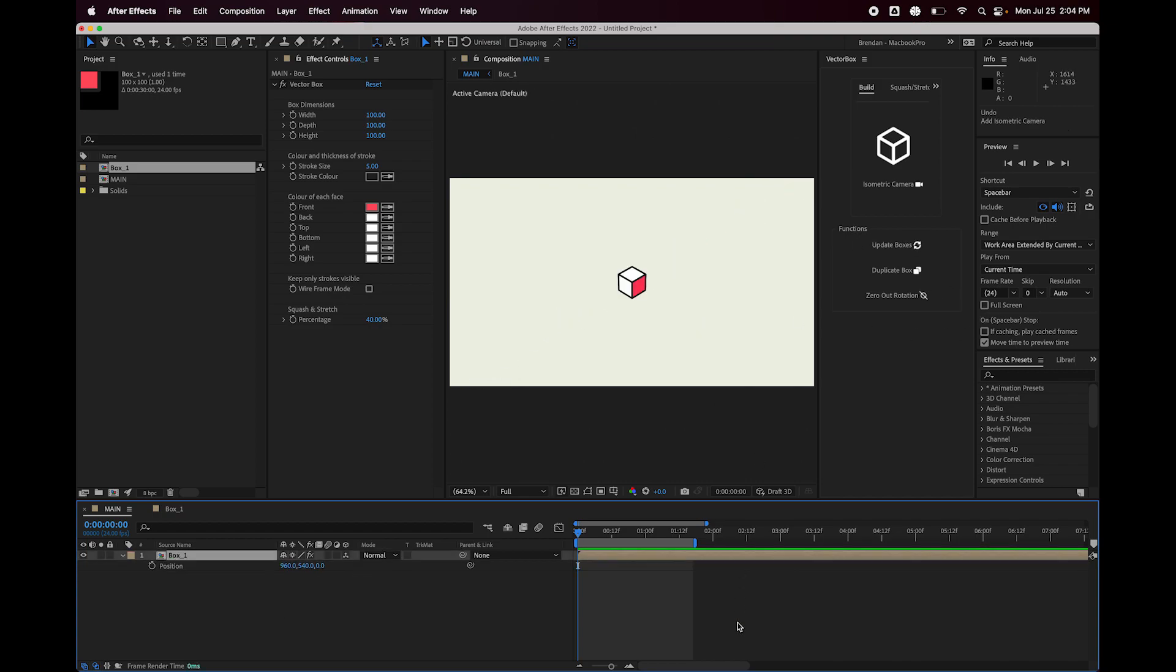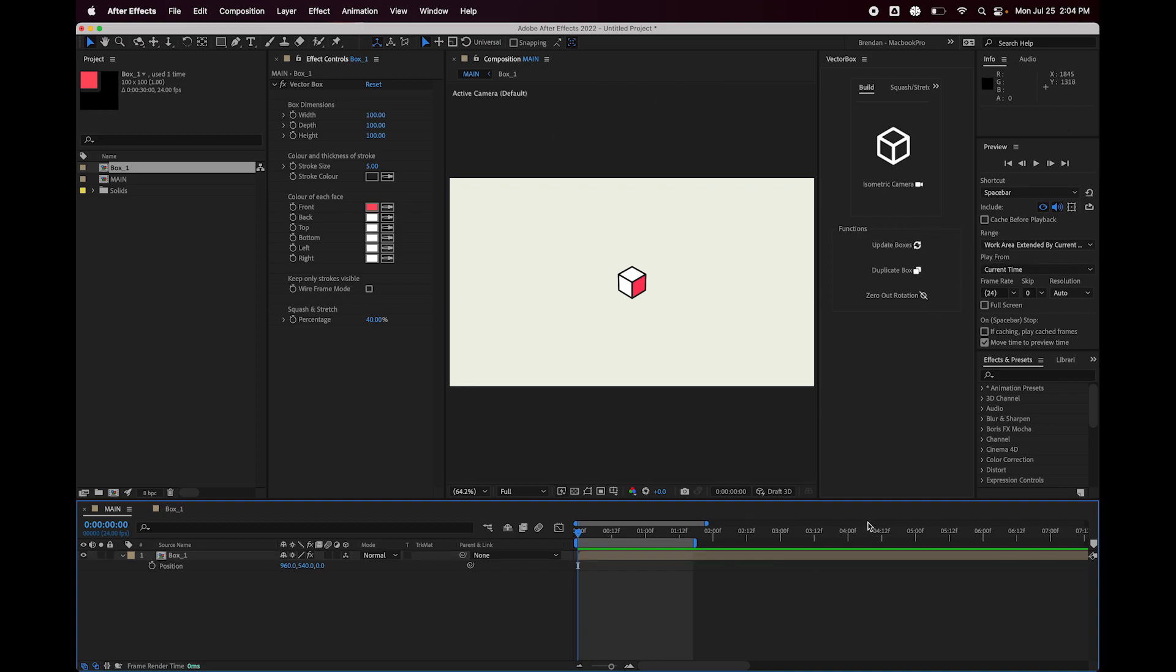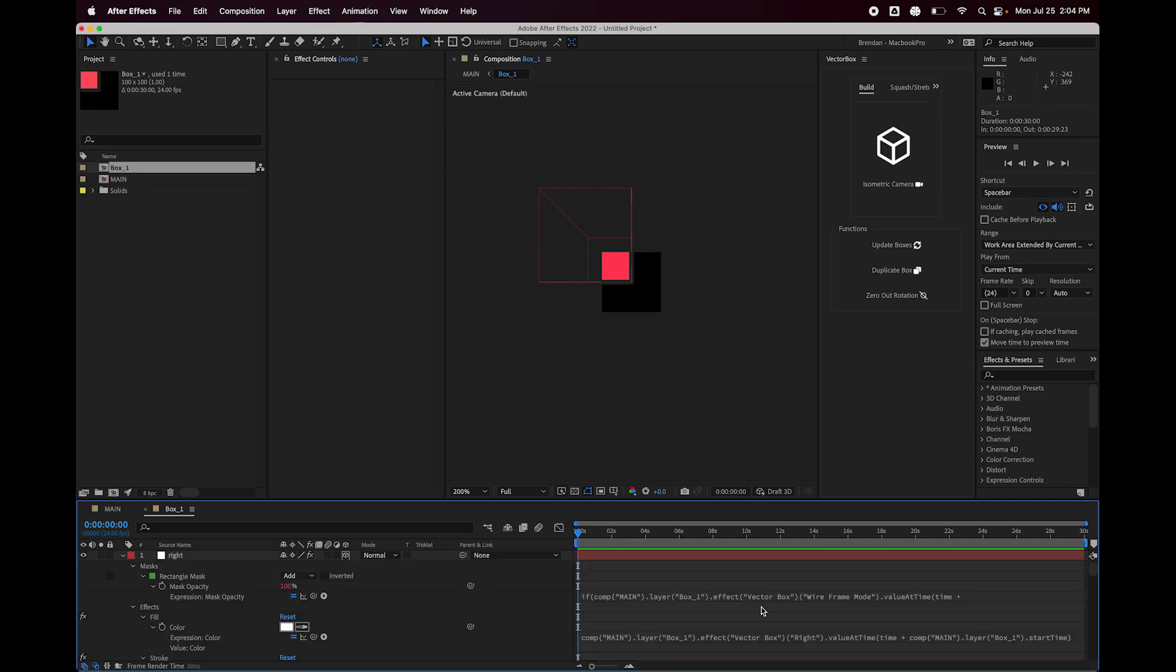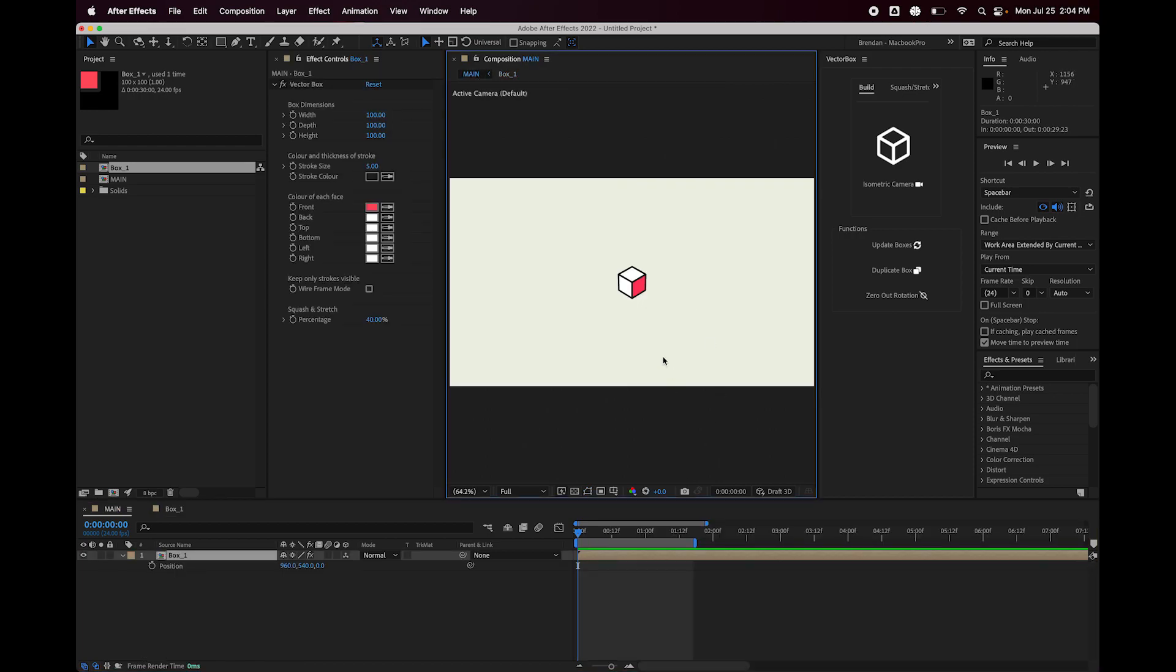So now I'm just going to undo all that. The next thing I'm going to show you is the update boxes button. So this is important because of how the expressions work inside of here. So inside the box comp, I'm going to hit U twice here so I can see the expressions. All of these expressions you can see right here are tied to the comp main, which is the comp that this box layer is currently in.